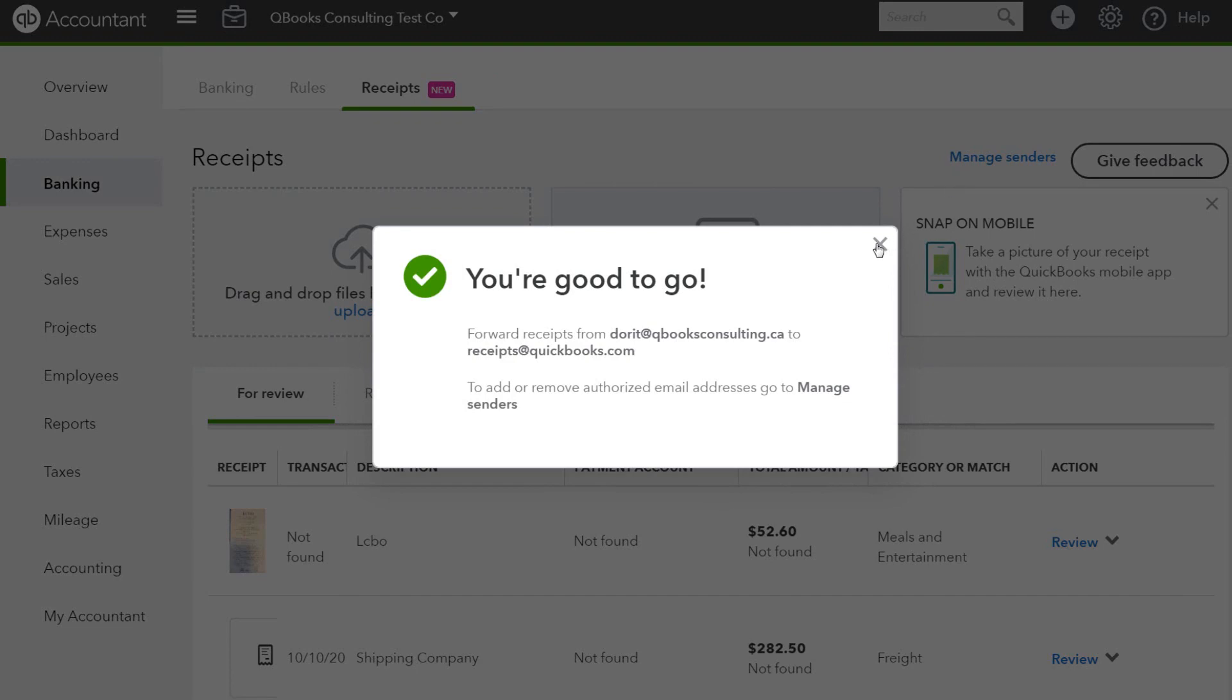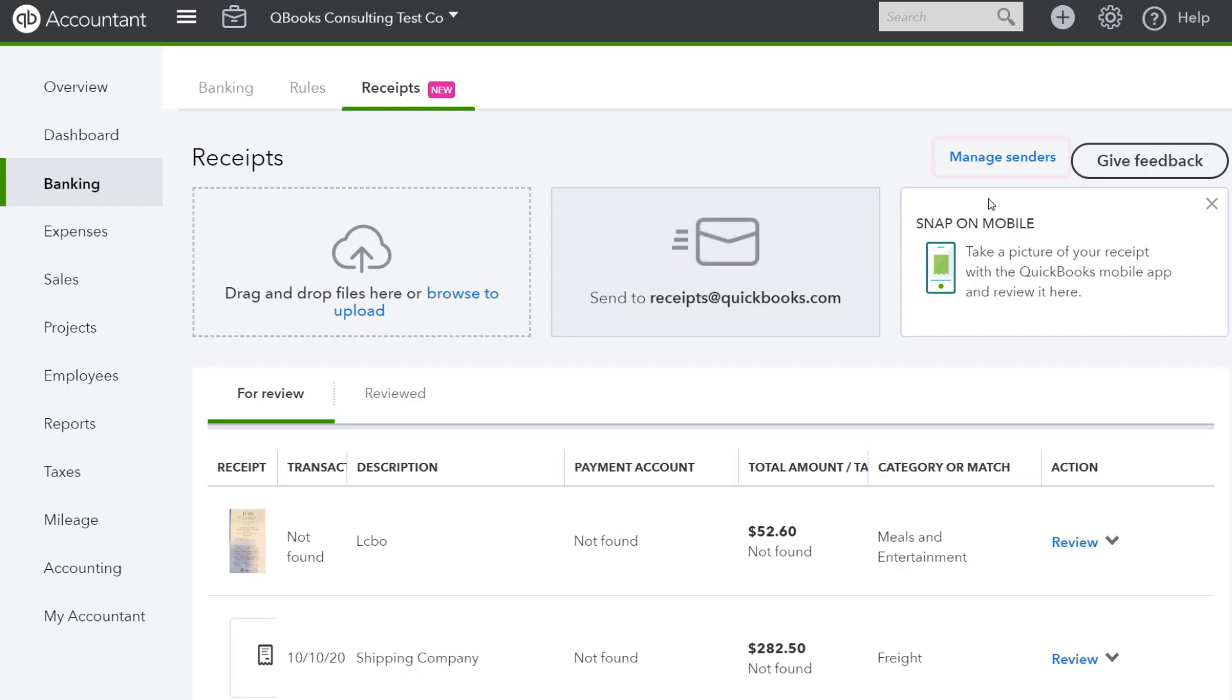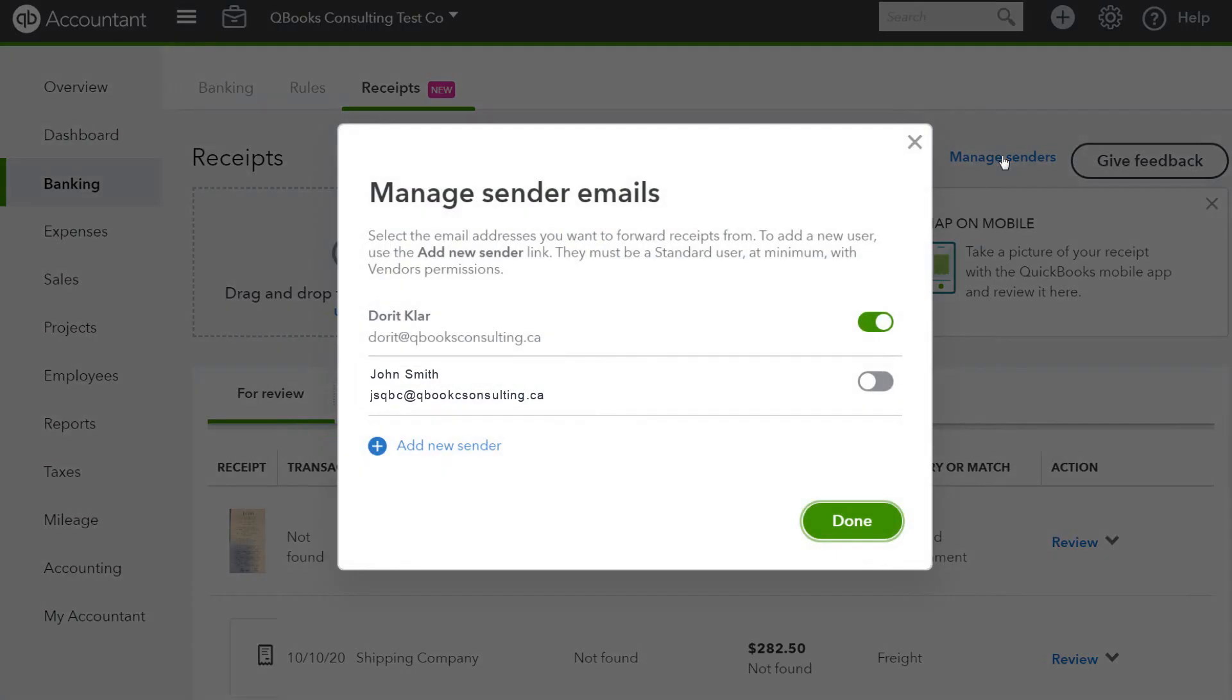Now you can add extra users. Click on manage senders, toggle on the switch for the other user you wish to add, and click done.